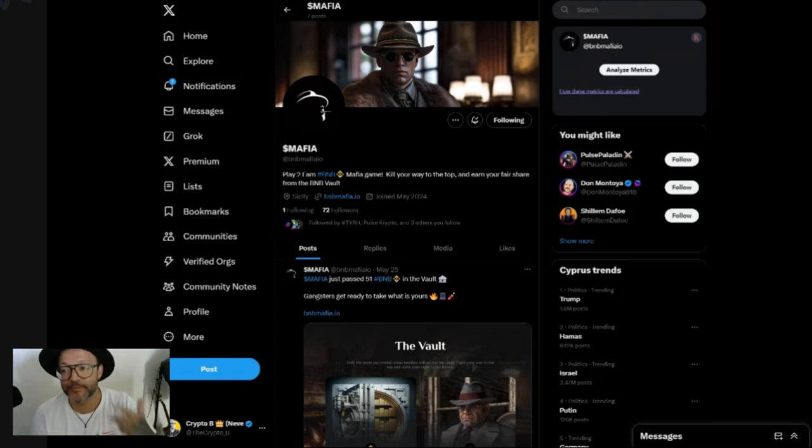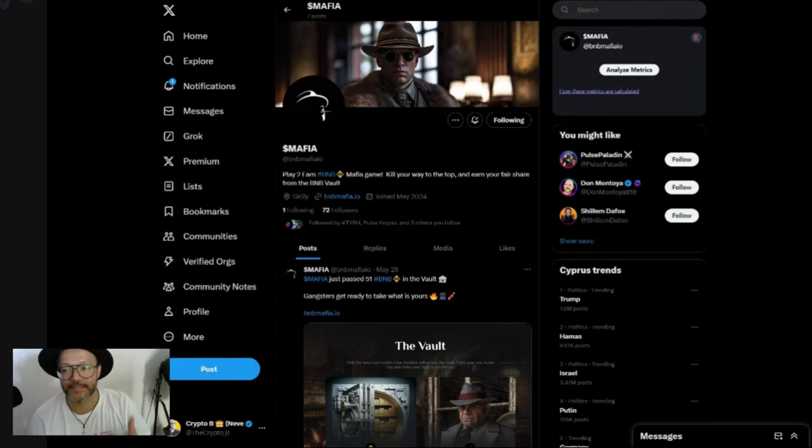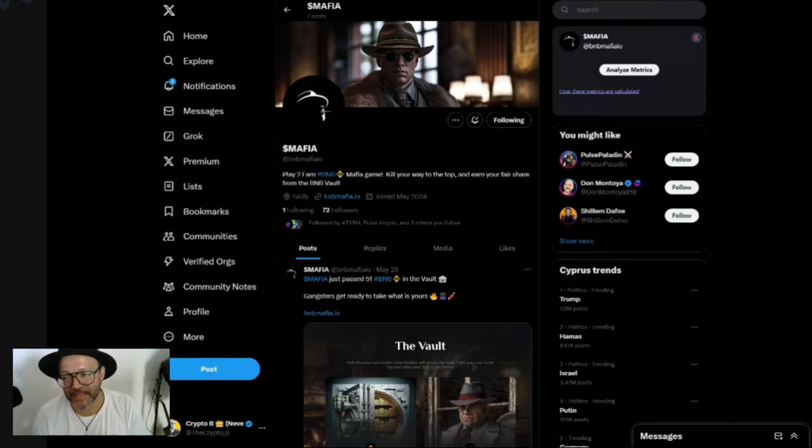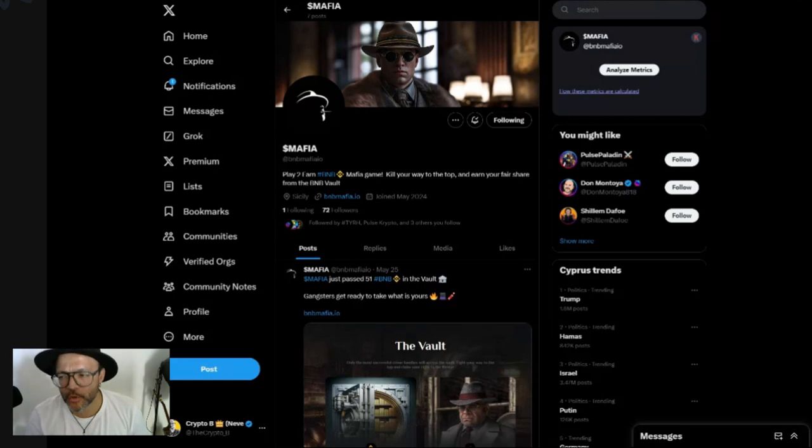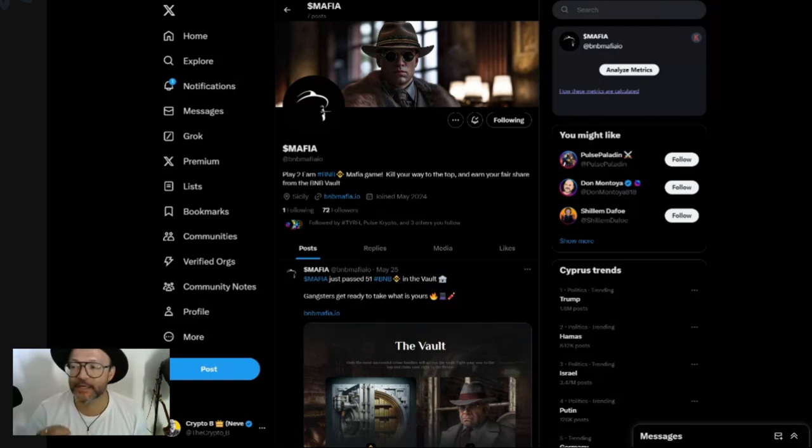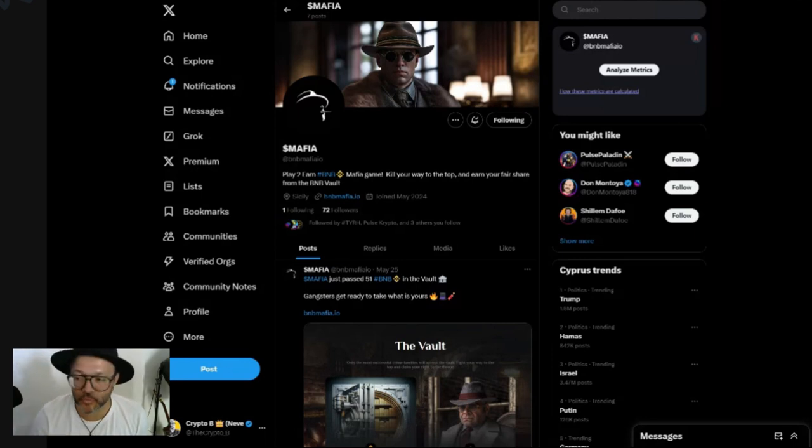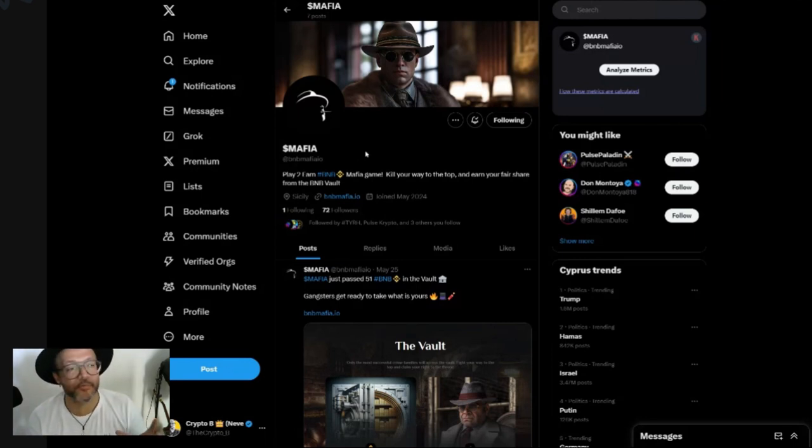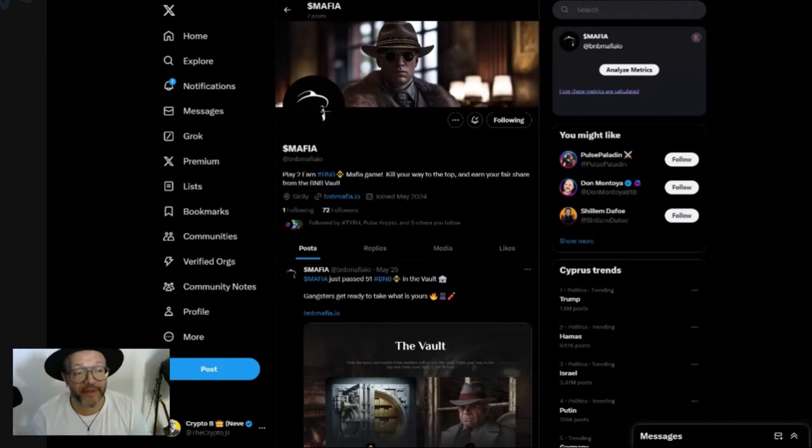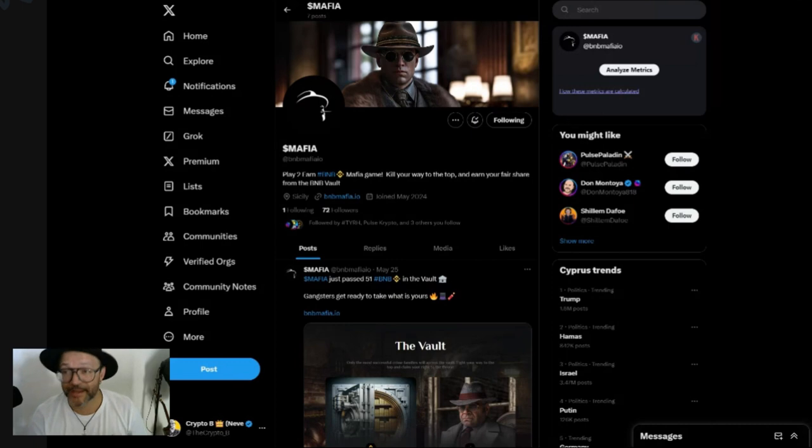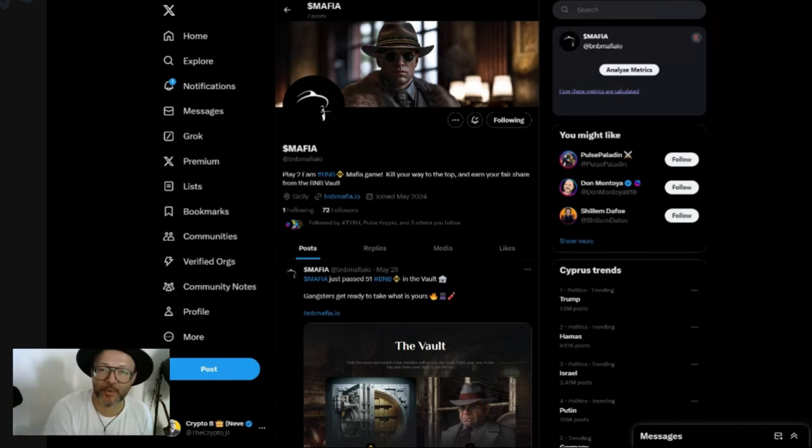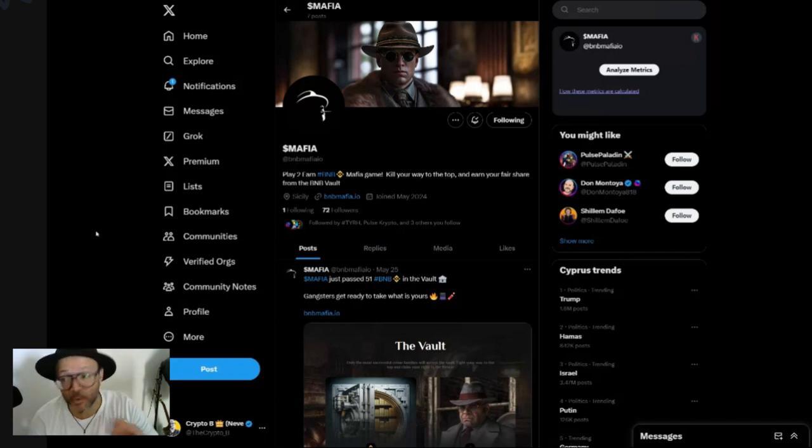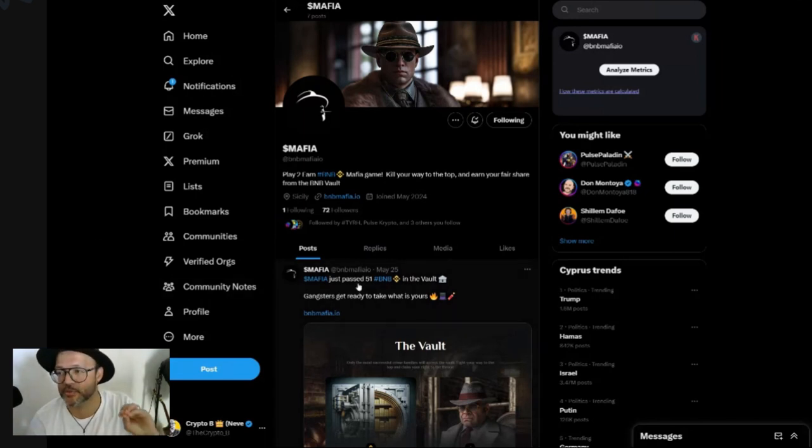Today I am bringing to you guys Mafia, a play-to-earn game on BNB. Mafia game - kill your way to the top and earn your fair share from the BNB vault. This project is from the same team as Pots, POT, TYRH, and some other very nice projects on Post Chain and BNB Pot as well, here on the Binance Smart Chain.